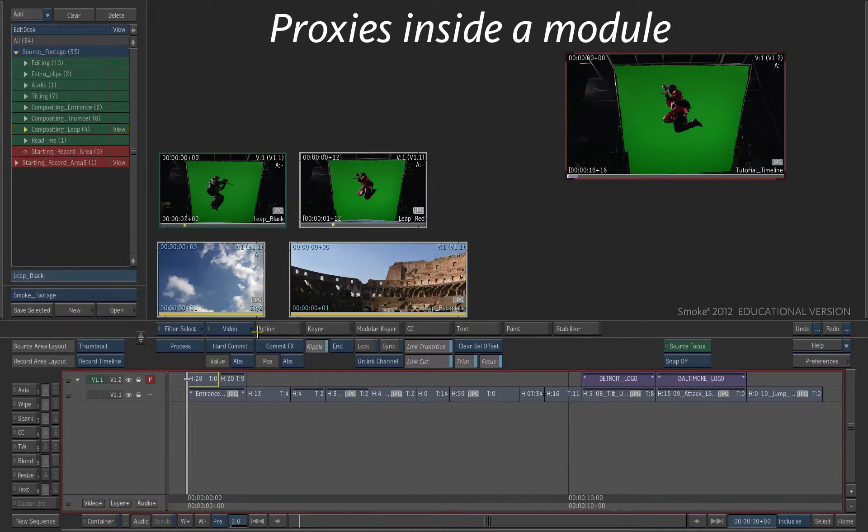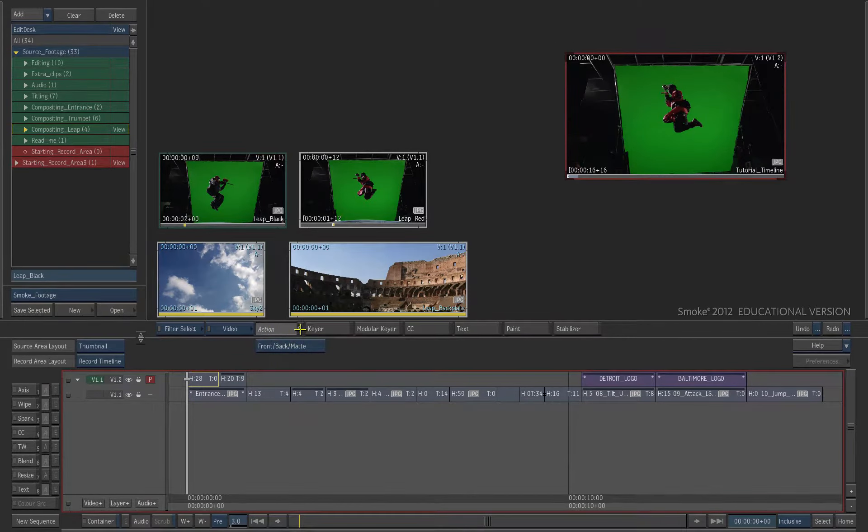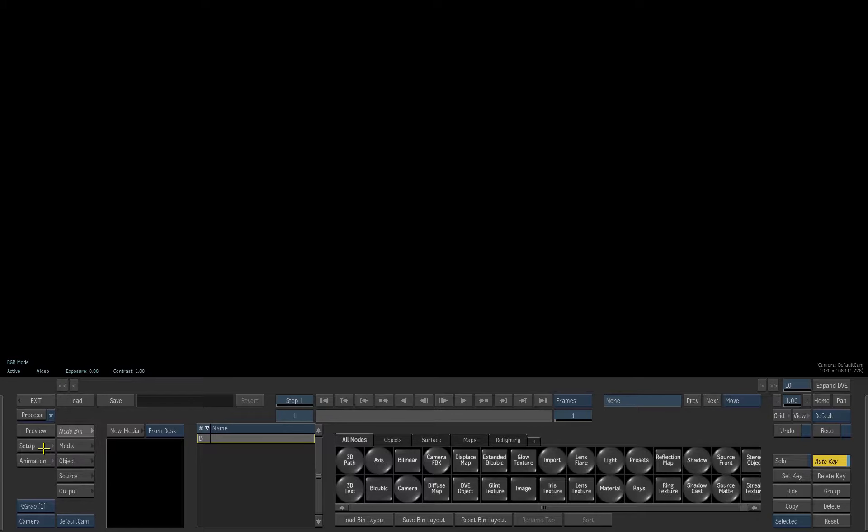You can also use the proxies inside the modules. For example, I am accessing the Action module.